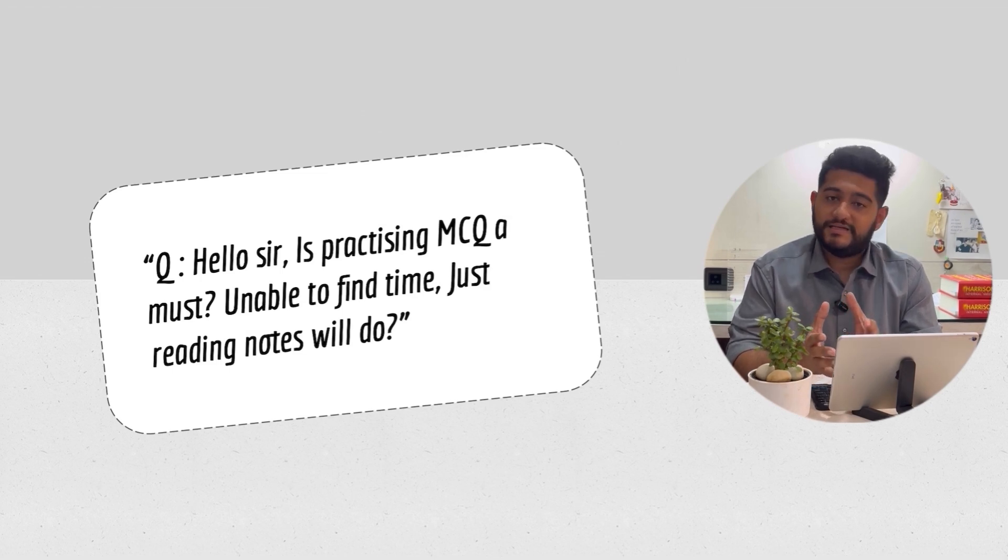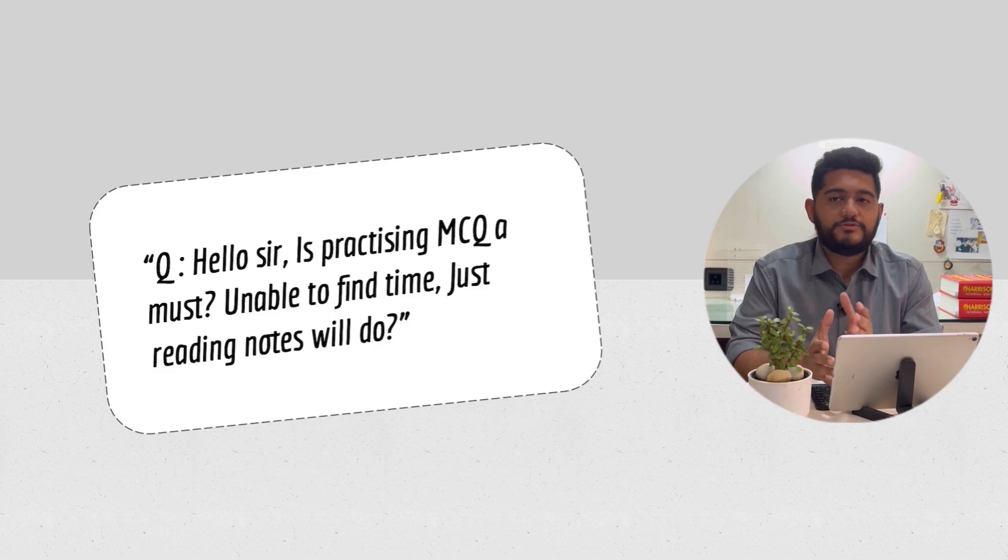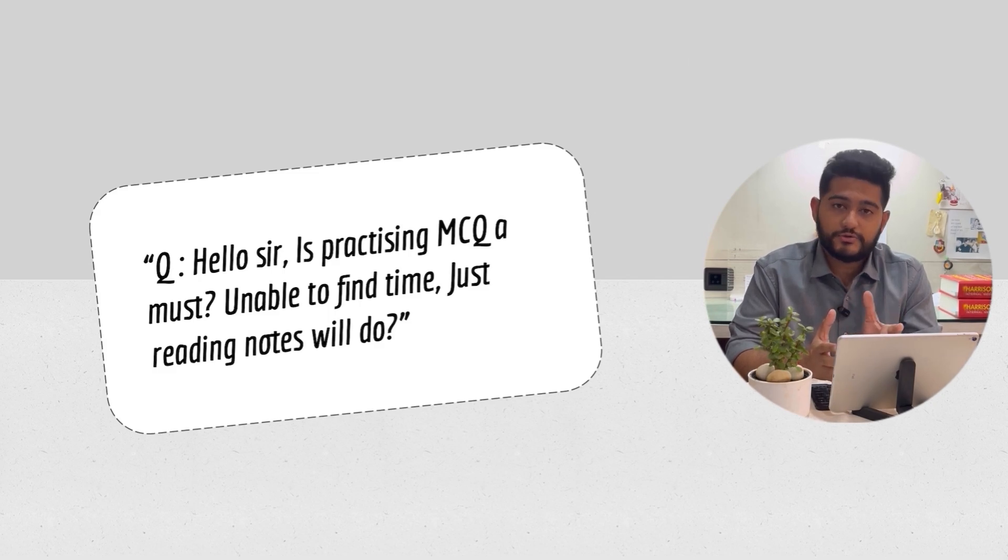Since NEET PG has been postponed, you now have four months, so you can easily start solving your question bank.